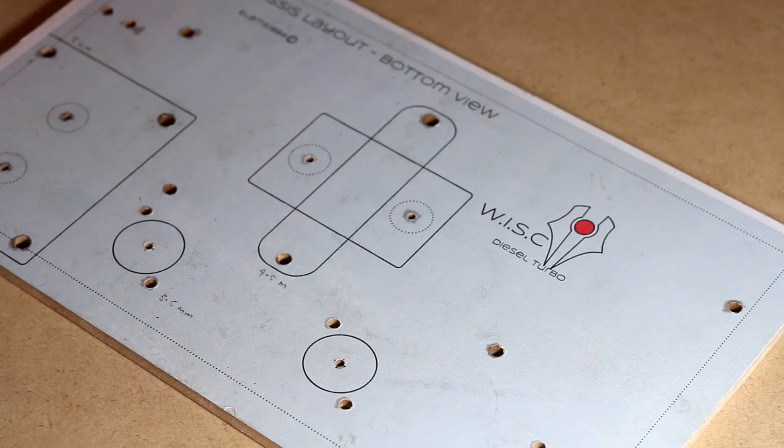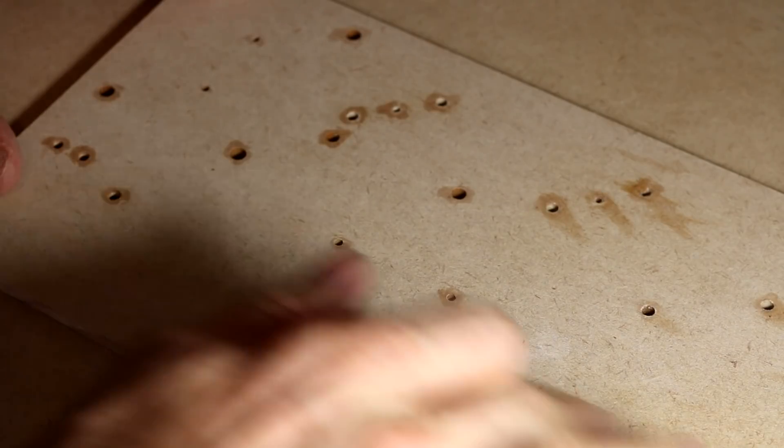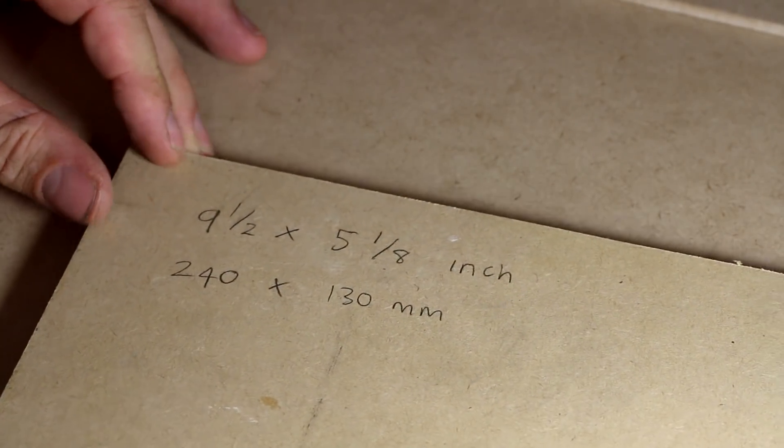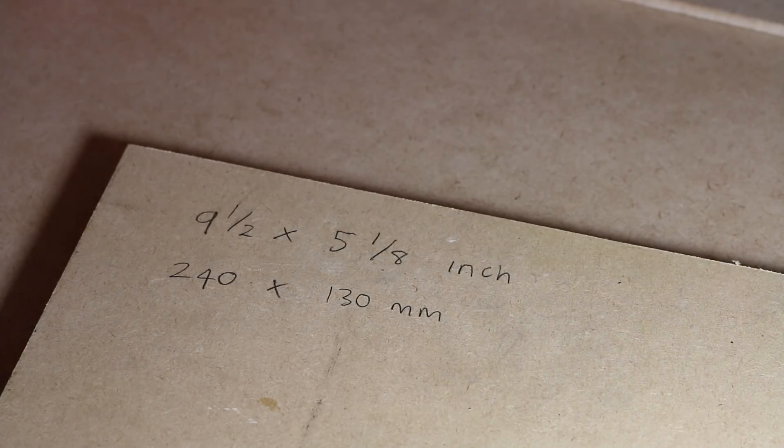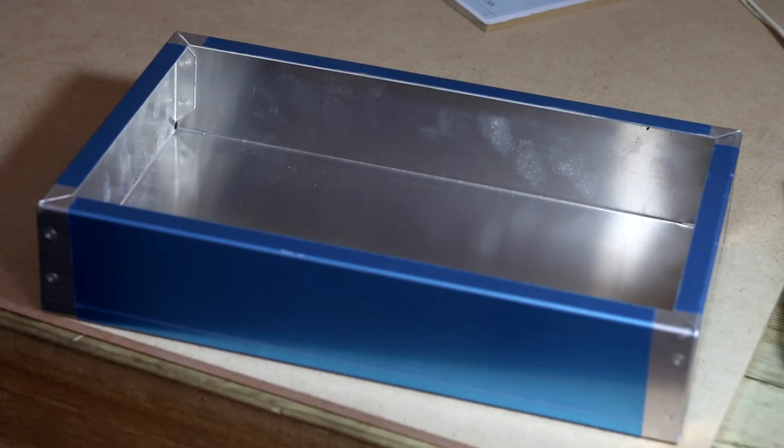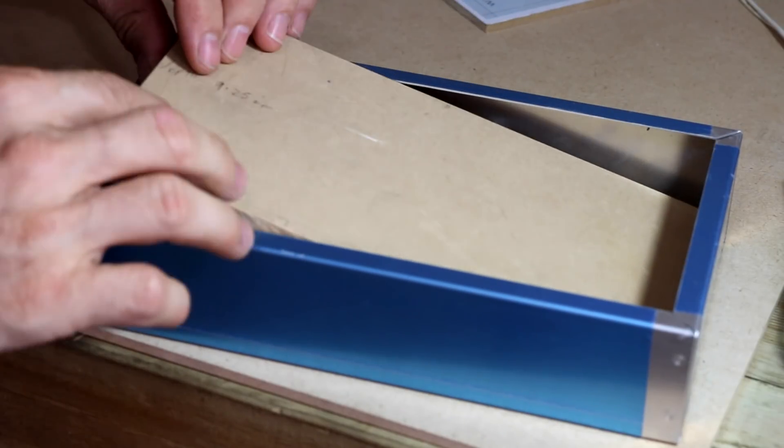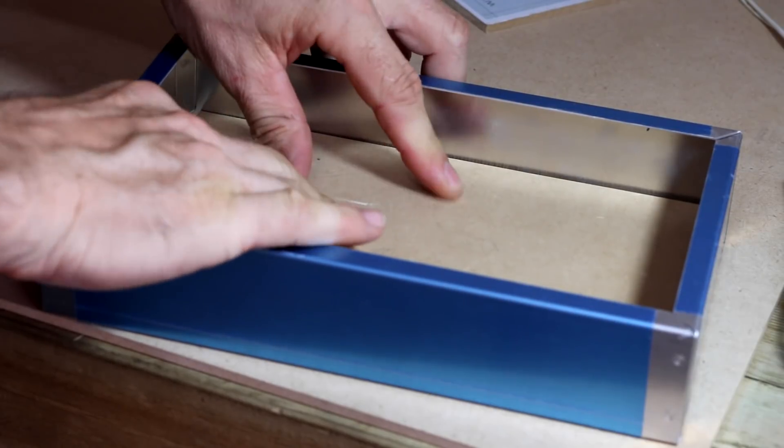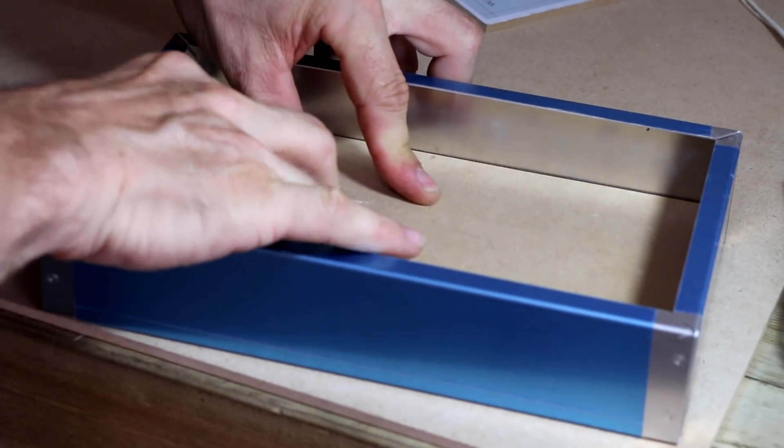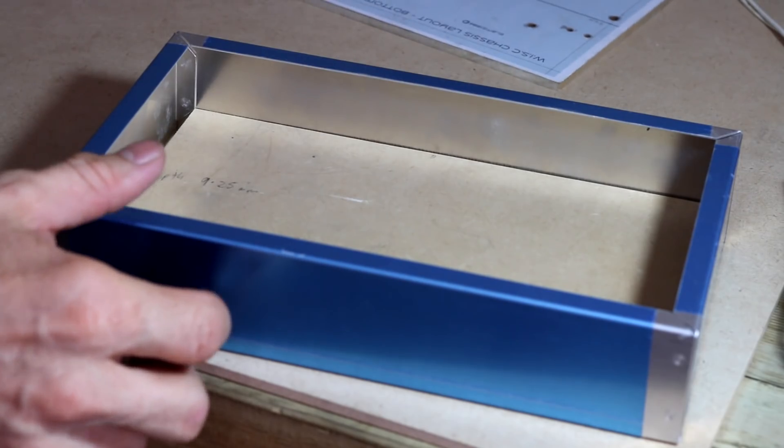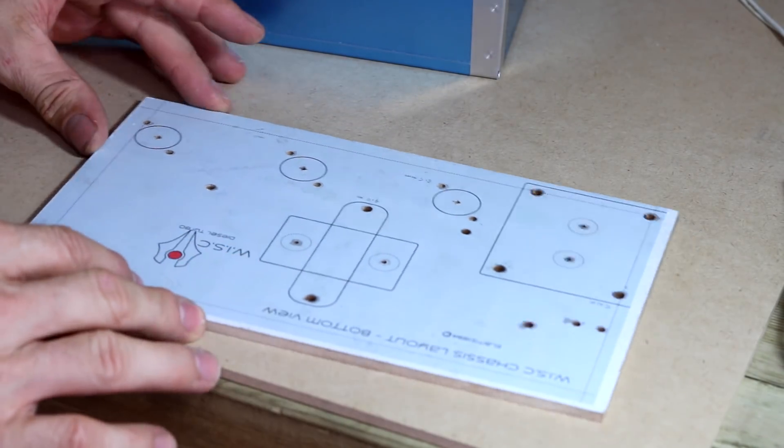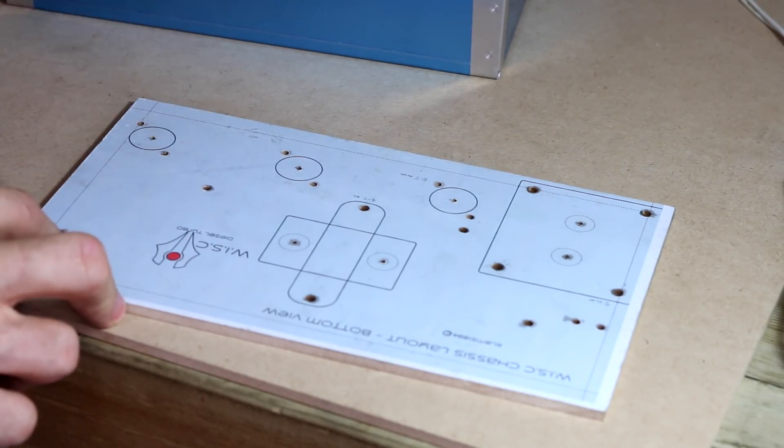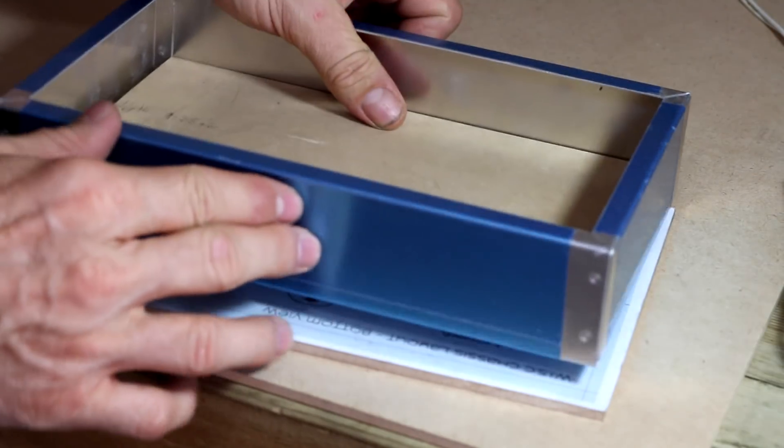That all came out pretty good. Flip it over and the holes are nice and neat. I've cut out a scrap piece nine and a half by five and one eighth inch, or 240 by 130 millimeters. What we're going to do is just put that bit of scrap wood in there and just push that to the front.